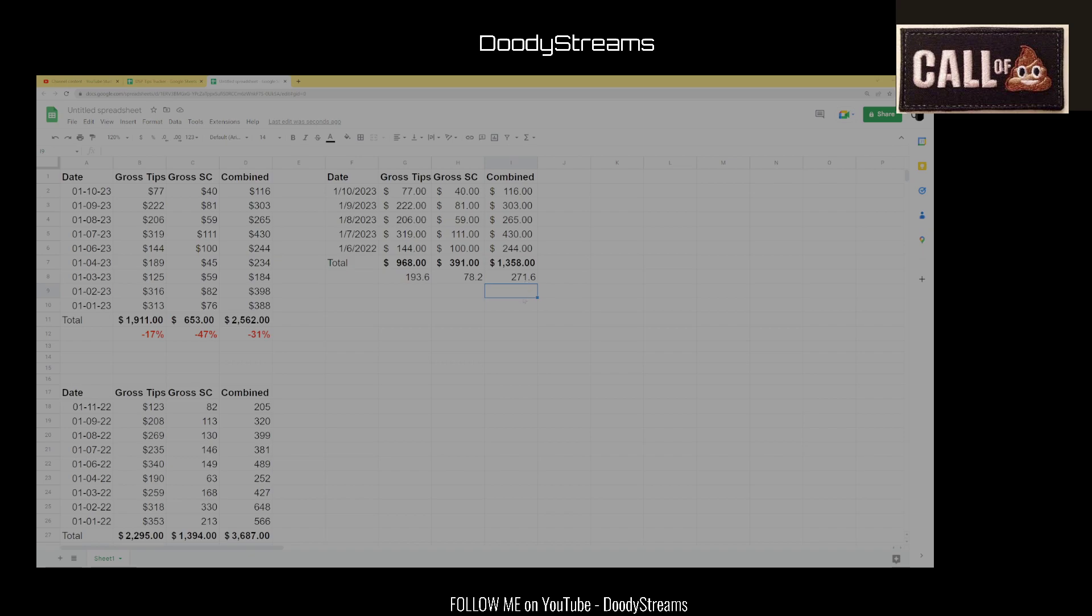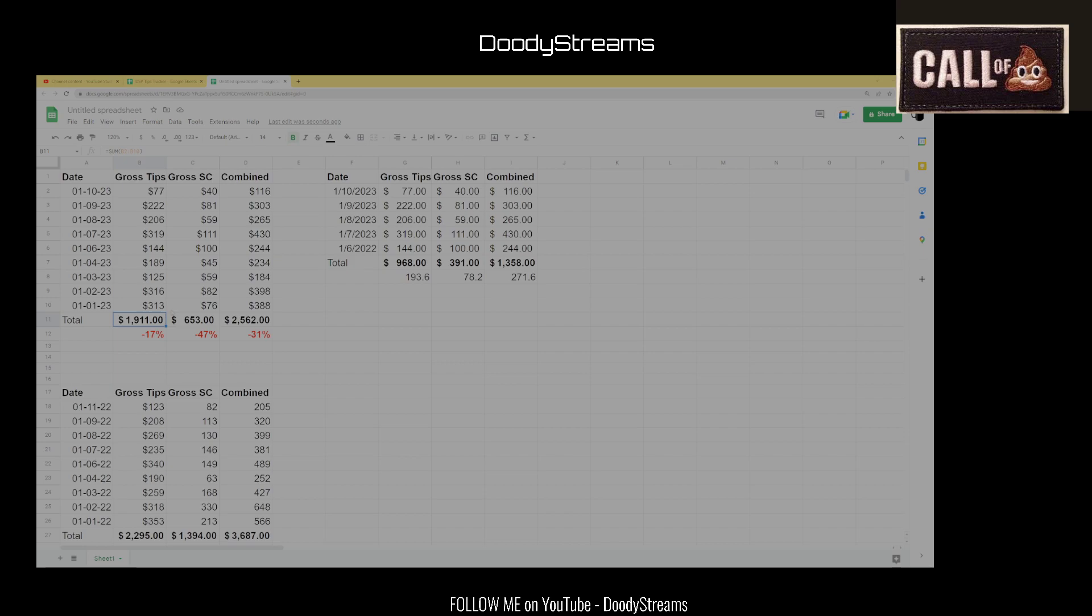The next thing I want to do is I want to look at the year over year. So here you go, I pulled in the totals for gross tips and super chats from January 1st, 2023 to January 10th, 2023. That comes out to nine streaming days.